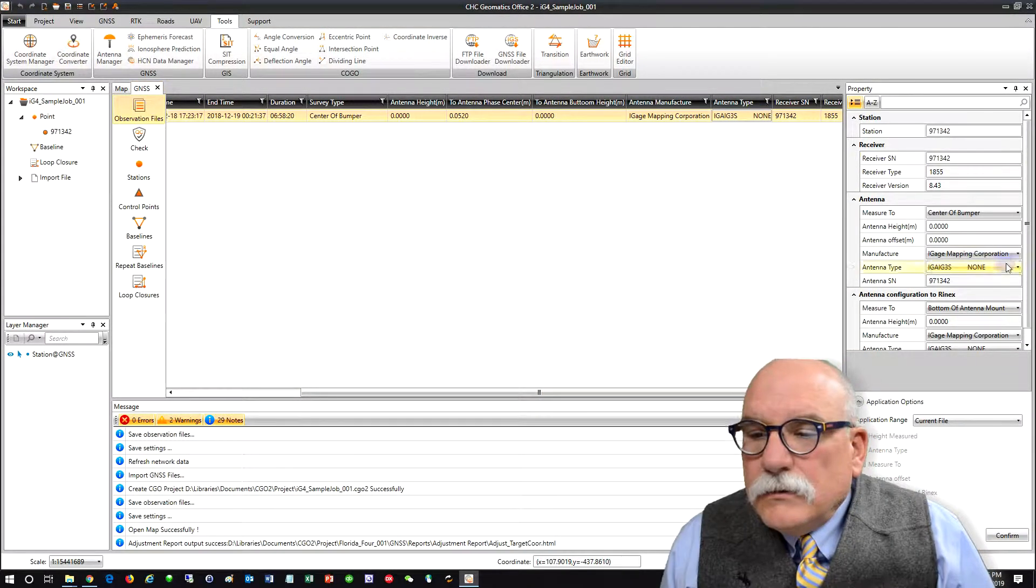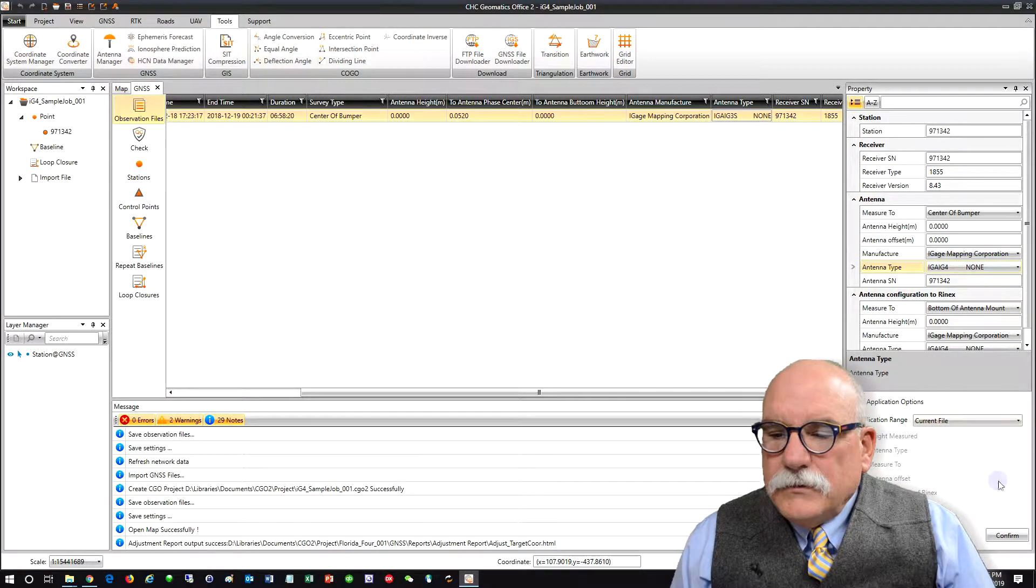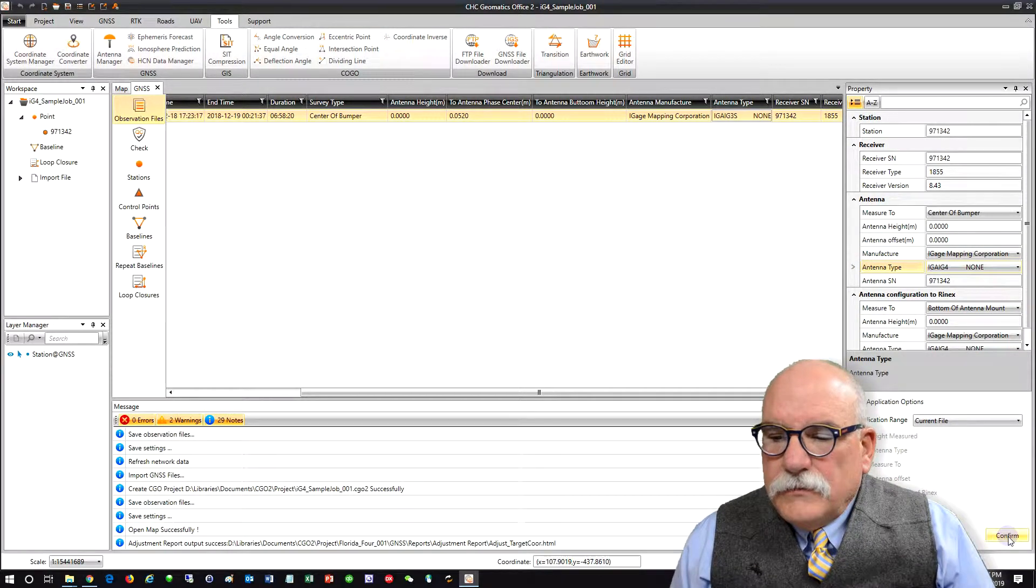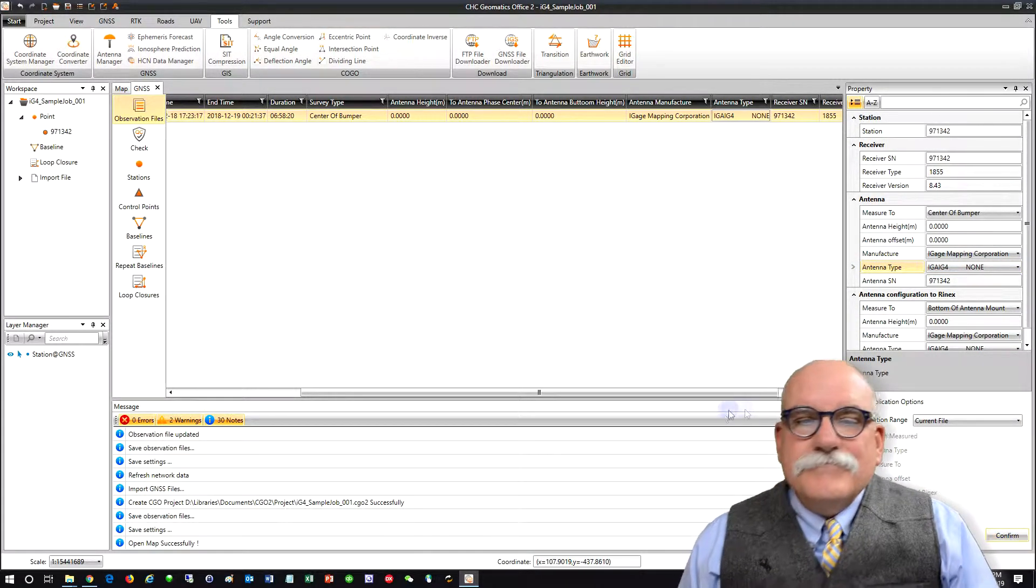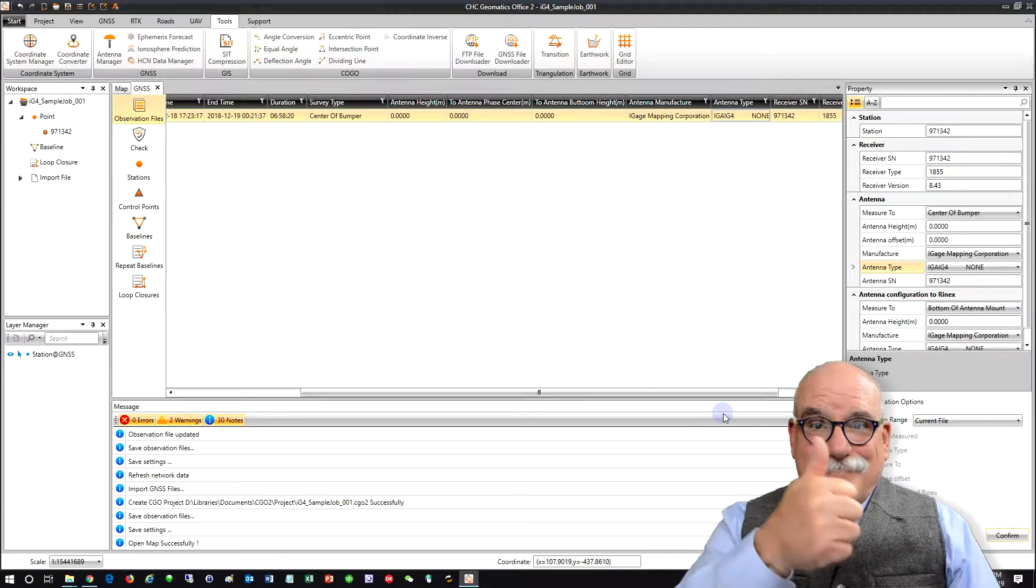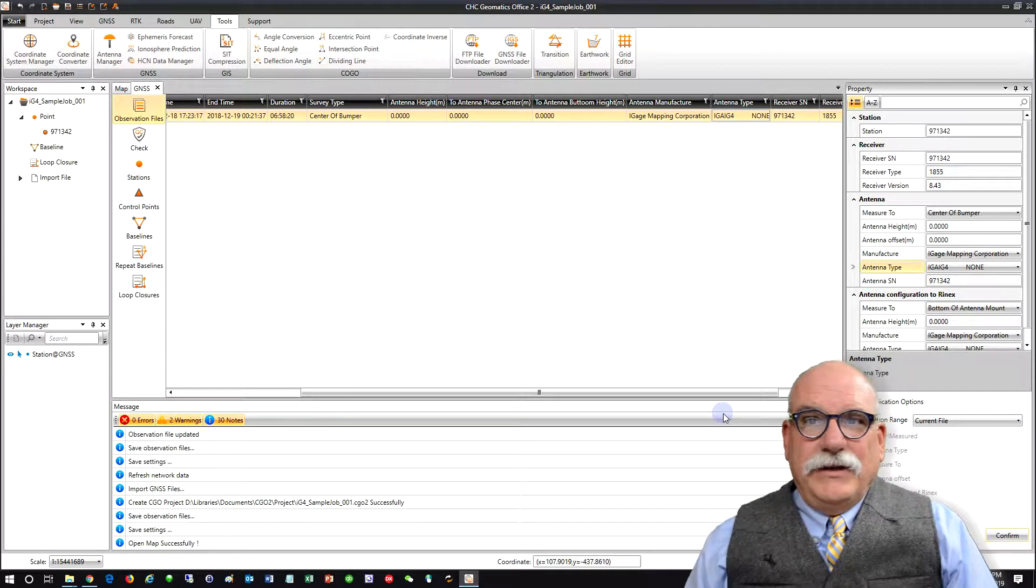Let's see. I-G-A-4. And File, Confirm. Piece of cake.